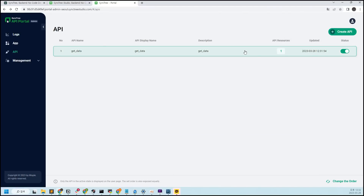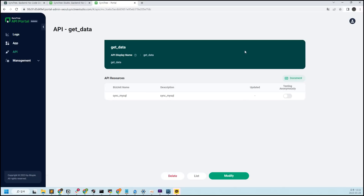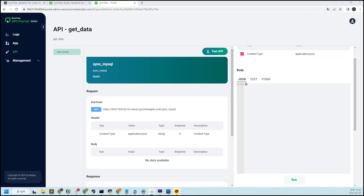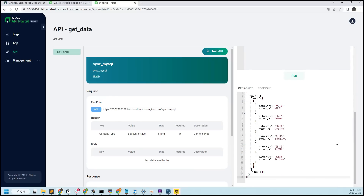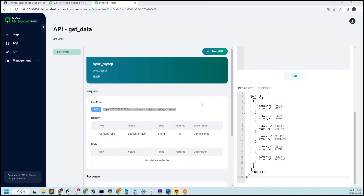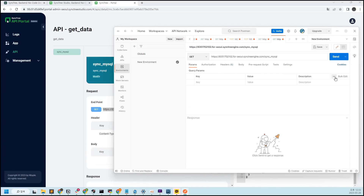Once the API is created, click the API and then click Document to see the API specification. You can use this API from anywhere by calling the endpoint address. The work in API Portal is completed. Now that we can use this API from anywhere, let's call it simply with Postman. As I called it with the endpoint in the API specification, the values are displayed properly.